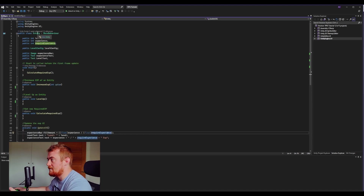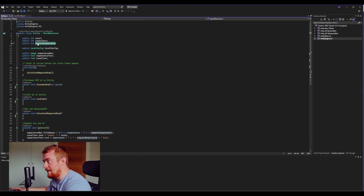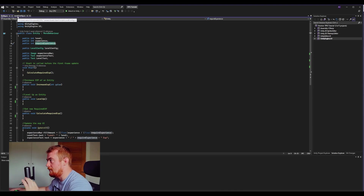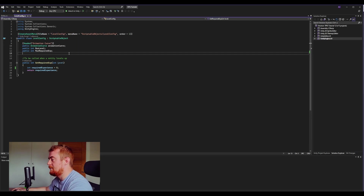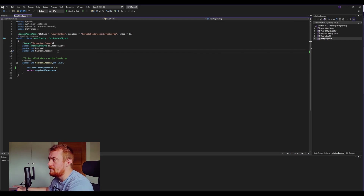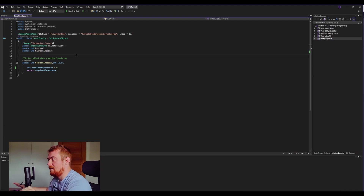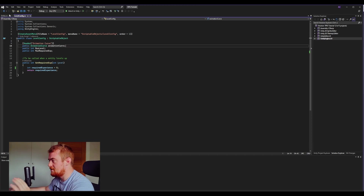Within our entity class, an entity is basically anything that can level up — in this case just a character on the screen. Every entity needs a level, their current experience, and their required experience for achieving the next level. The required experience is calculated within a LevelConfig, which is a ScriptableObject that uses an animation curve. The reason it's a ScriptableObject is that every entity should follow the same rules — you just give every entity this object and they'll all follow the same leveling rules.